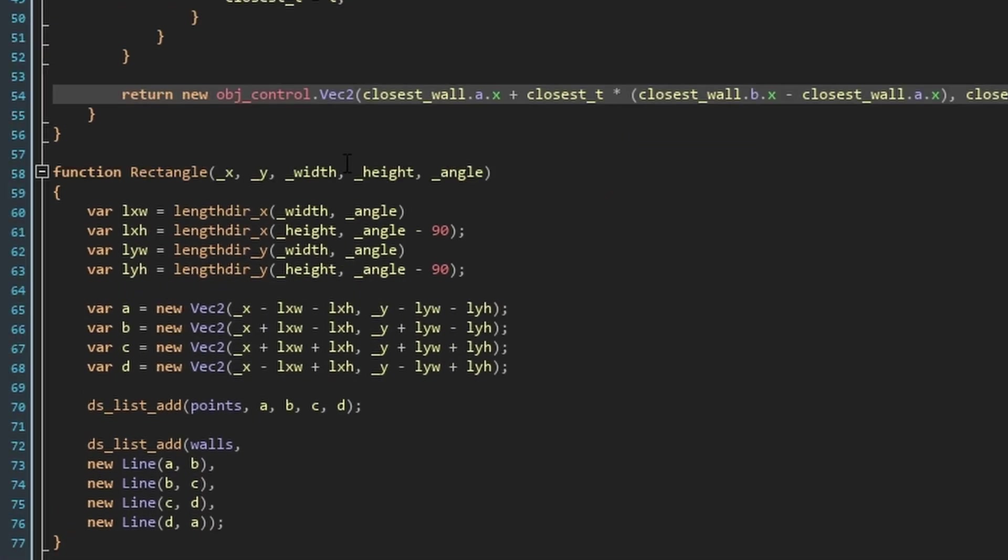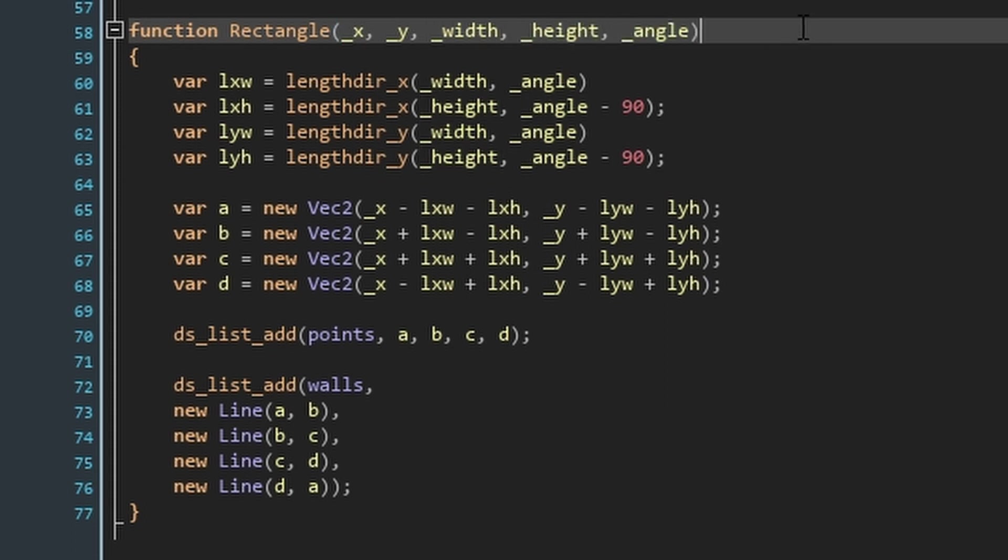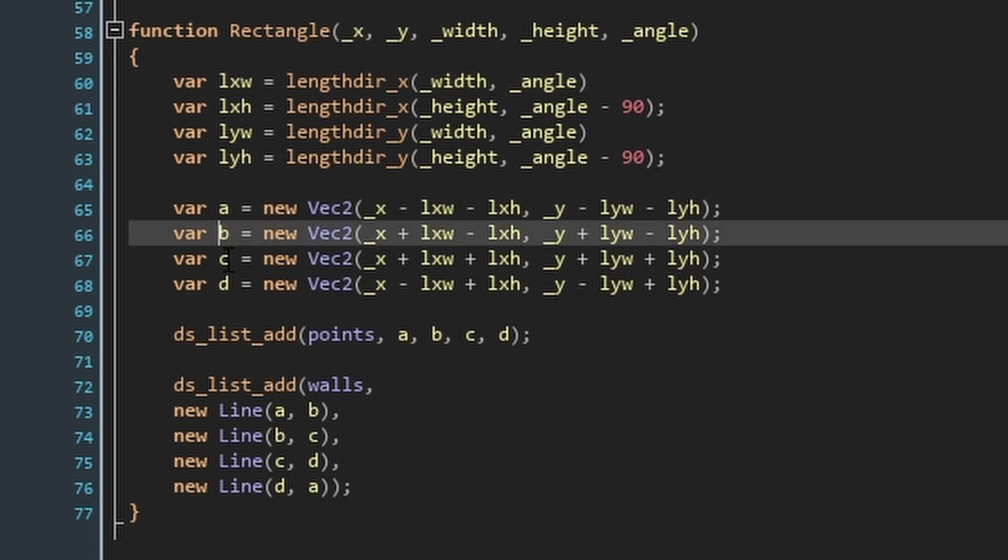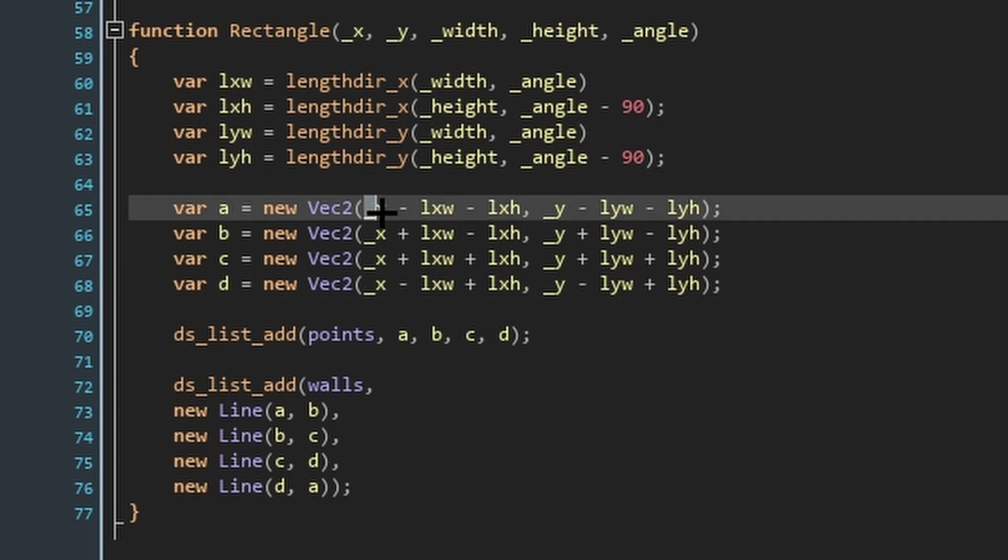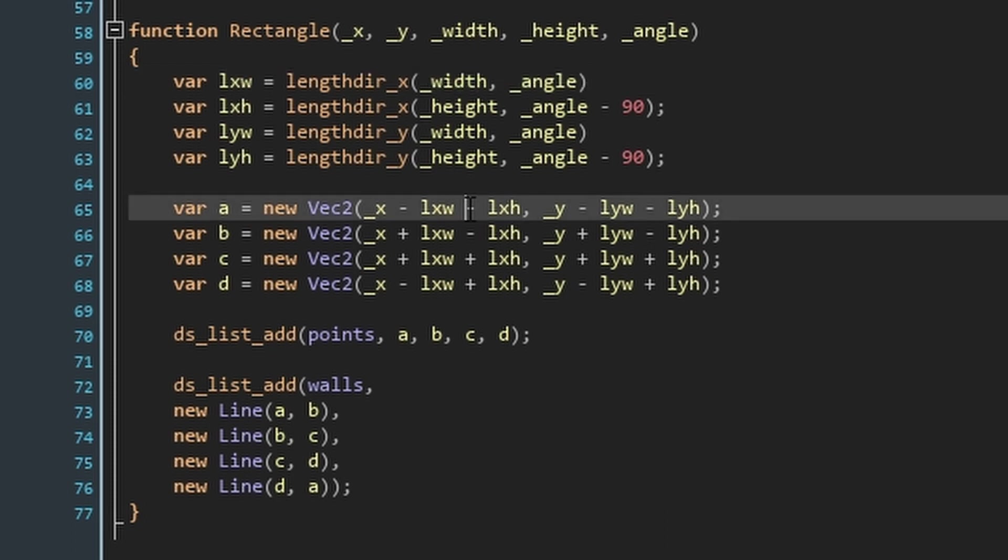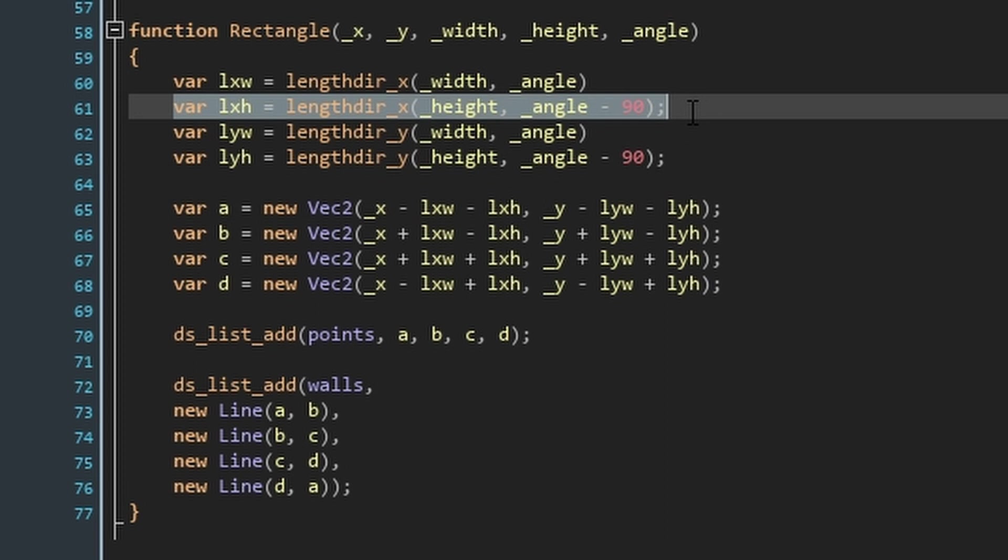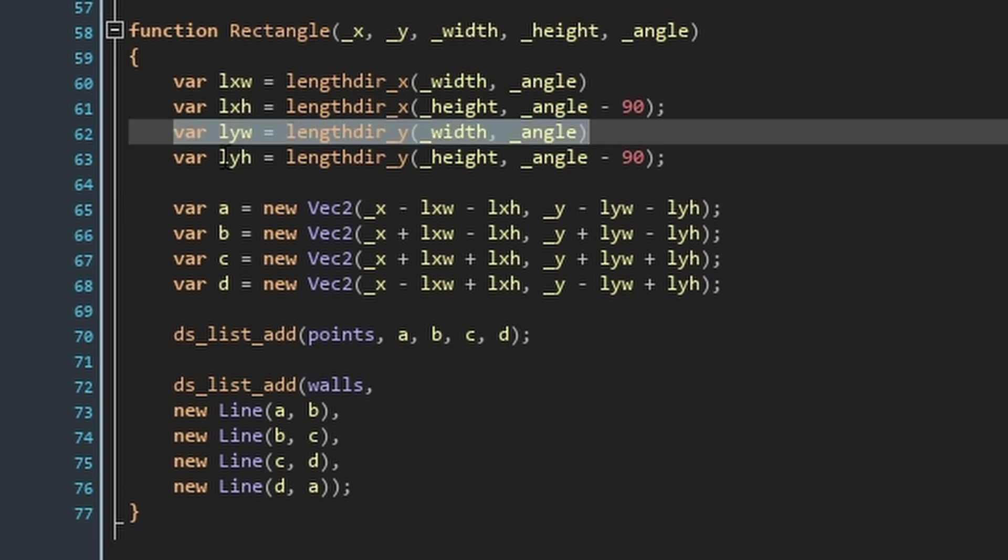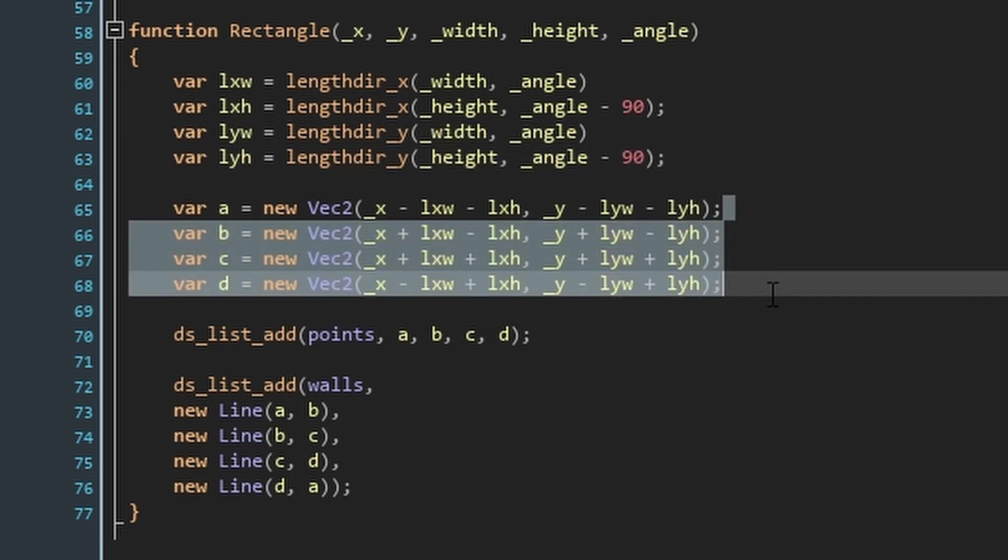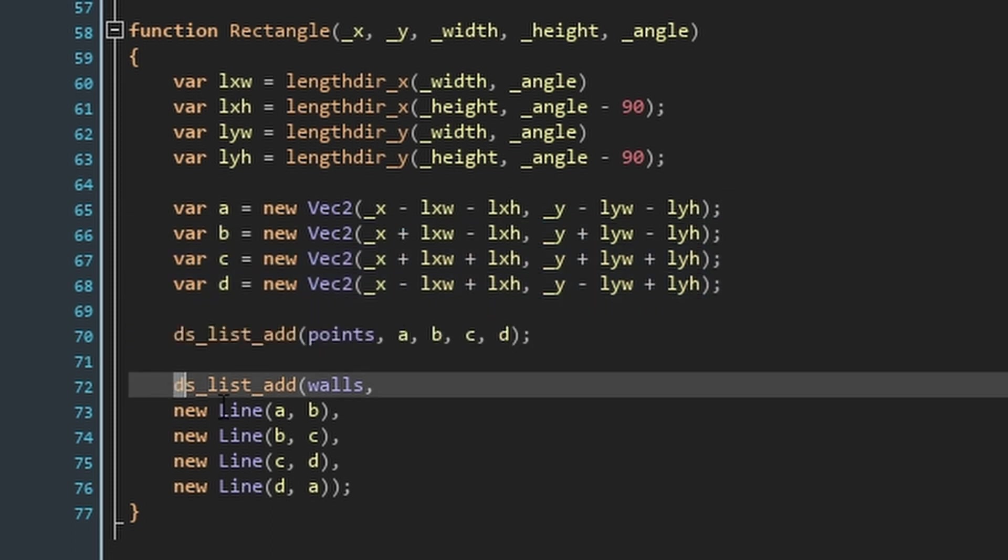The final function we'll make in the create event is just called rectangle and is used to initialize the walls around the room and the walls which will make up the object. As arguments, this function takes the rectangle's position, size, and angle. To define the lines, we start by defining the four corners of the rectangle, a, b, c, and d. Each corner is a new vector2 struct, and taking the top left corner as an example, to get to the left position of the rectangle, we'll take the center x position and minus lengthdir_x. Then, to get to the top left position, we just minus lengthdir_x, but substitute width for height, and instead of our angle being horizontal, minus 90 to turn it upwards. Do the same for the center y position, but use lengthdir_y. Now, duplicate this vector2 and just change the operators to correspond to the other corners. Then, you can add these structs to the points list, and make some new lines to add to the walls list.